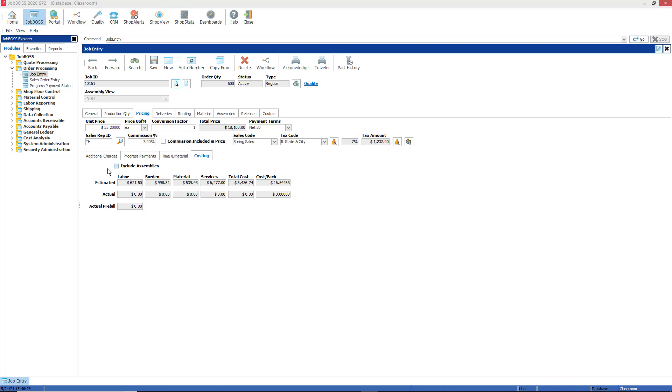This tab contains four rows: include assemblies, estimated row, actual row, and actual pre-bill row. You would select this include assemblies checkbox if this is an assembly job and you want to include the costs from other sub-assemblies tied to this job.